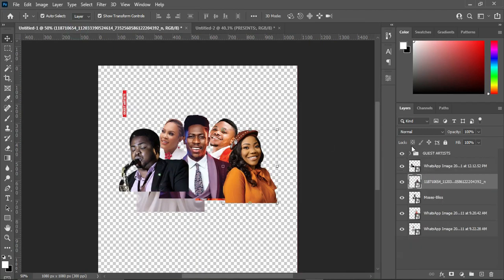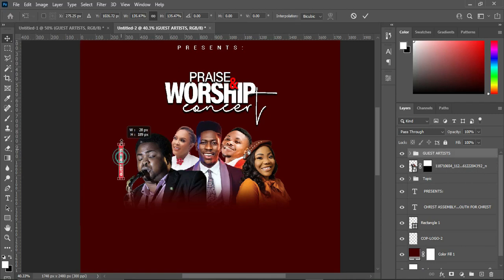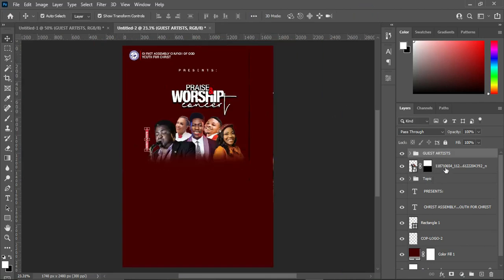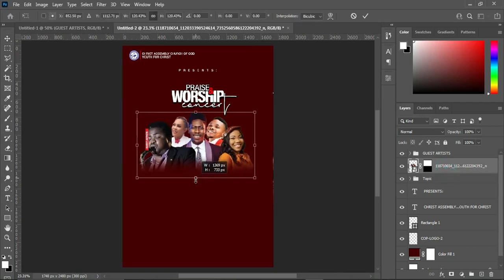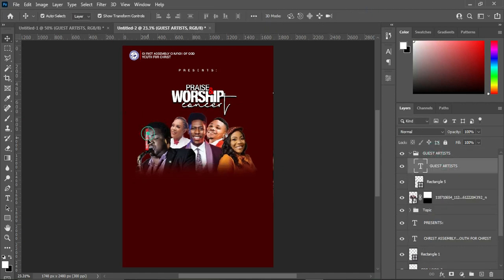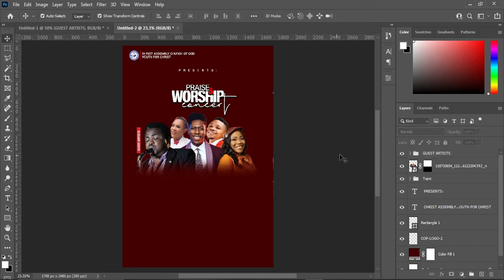Now we are going to apply the guest artist. It's here already — I'm going to drag it over here and position it. I will take it up, drag it, then position it over there. Zoom in to see the outcome. Increase the size this way, and this one — I will take it back to this position.